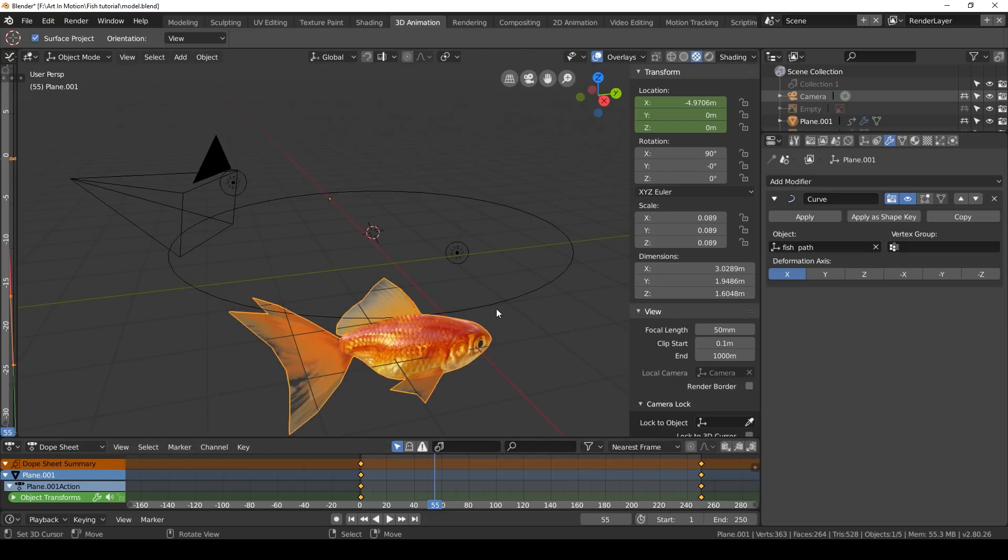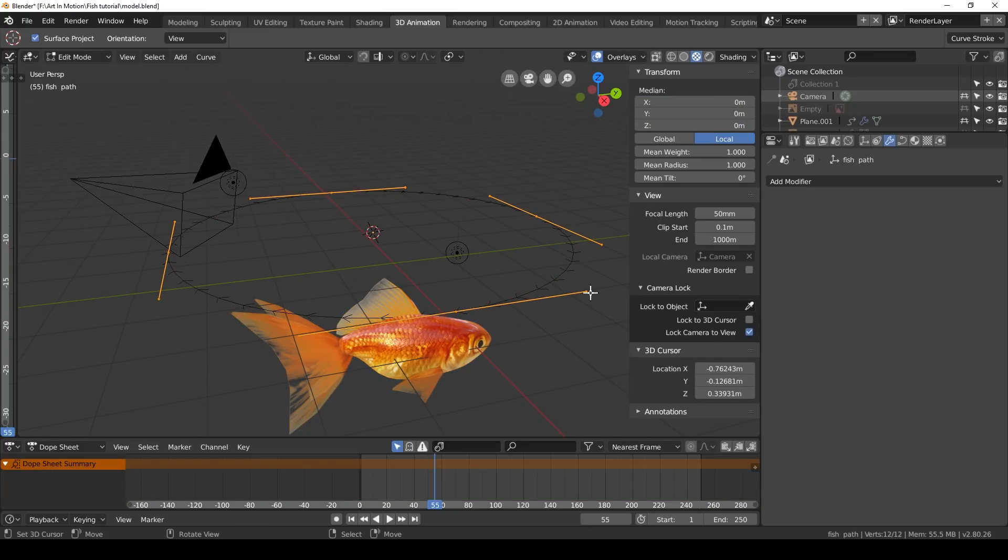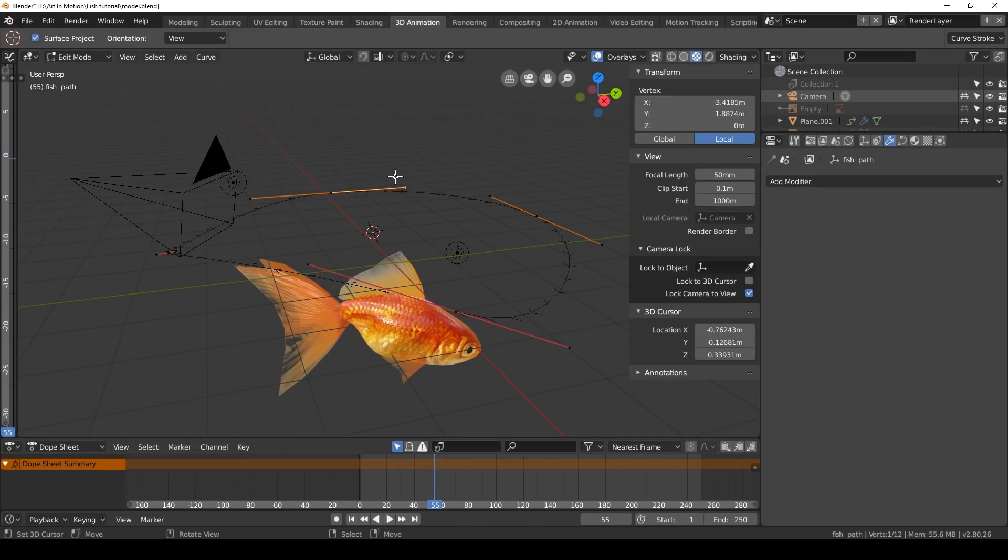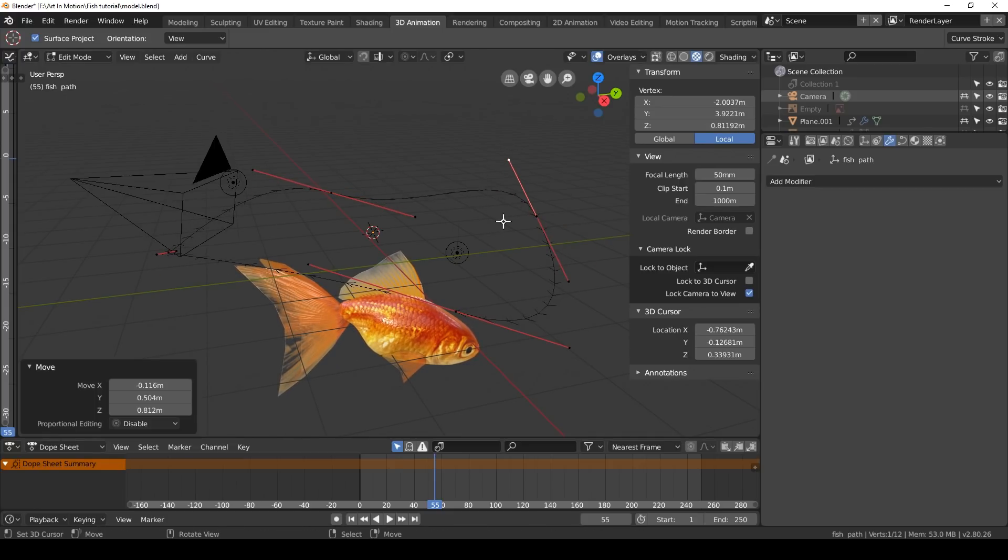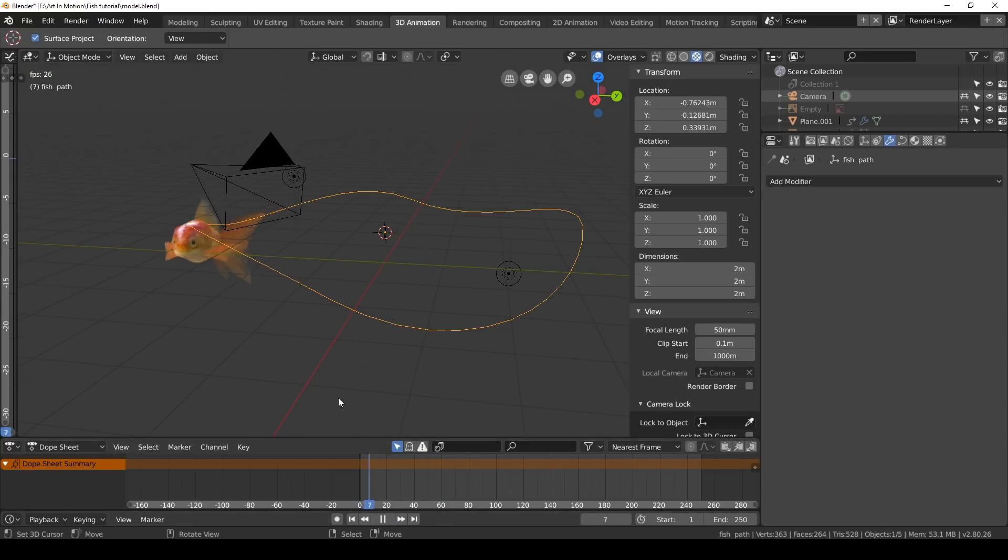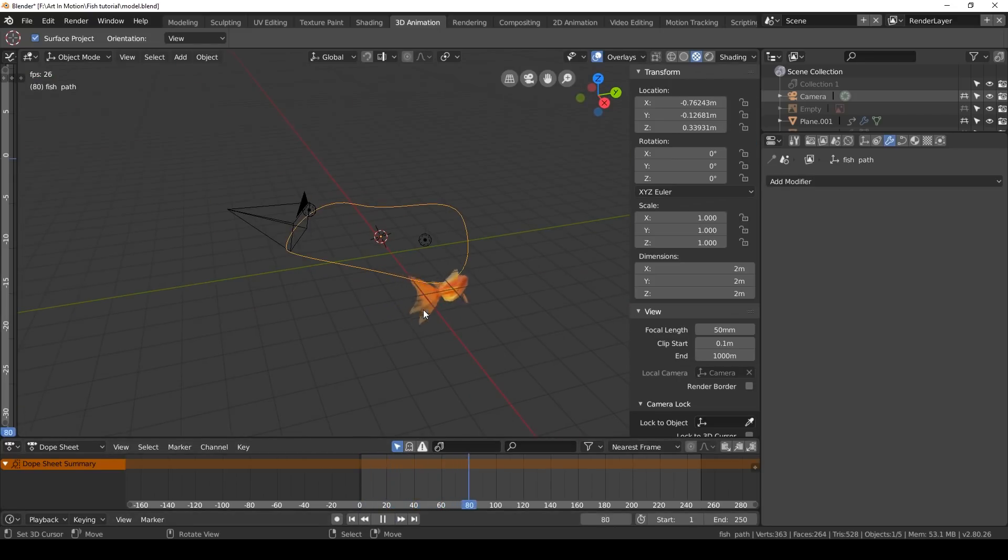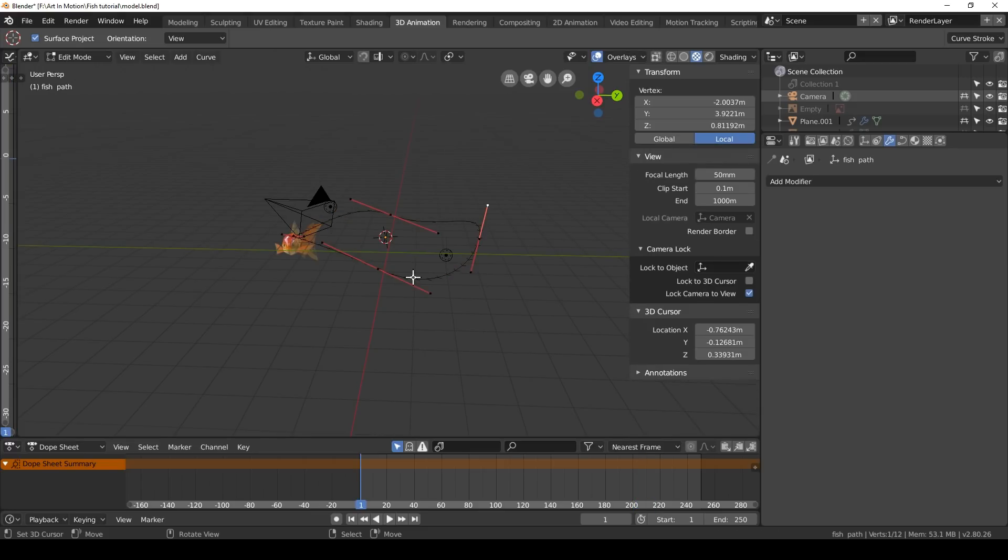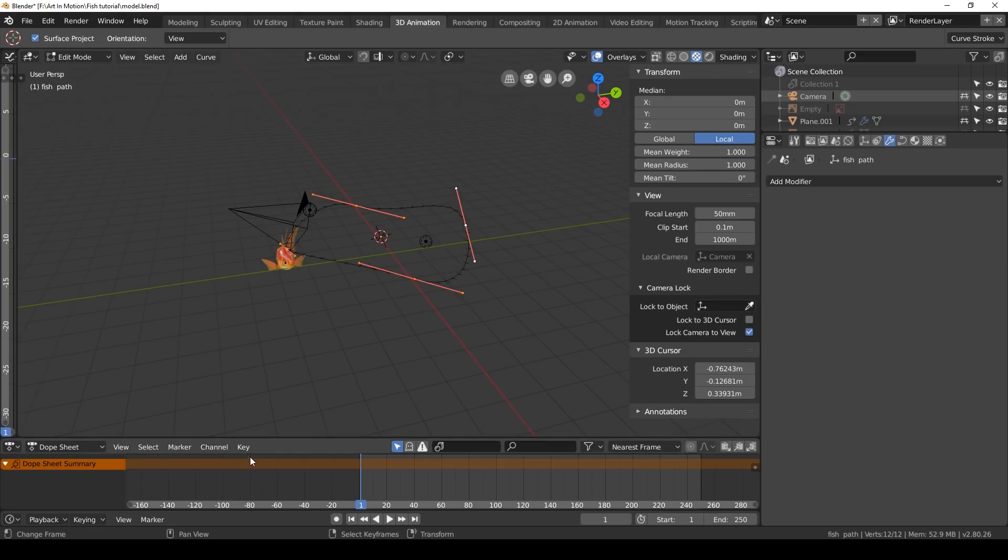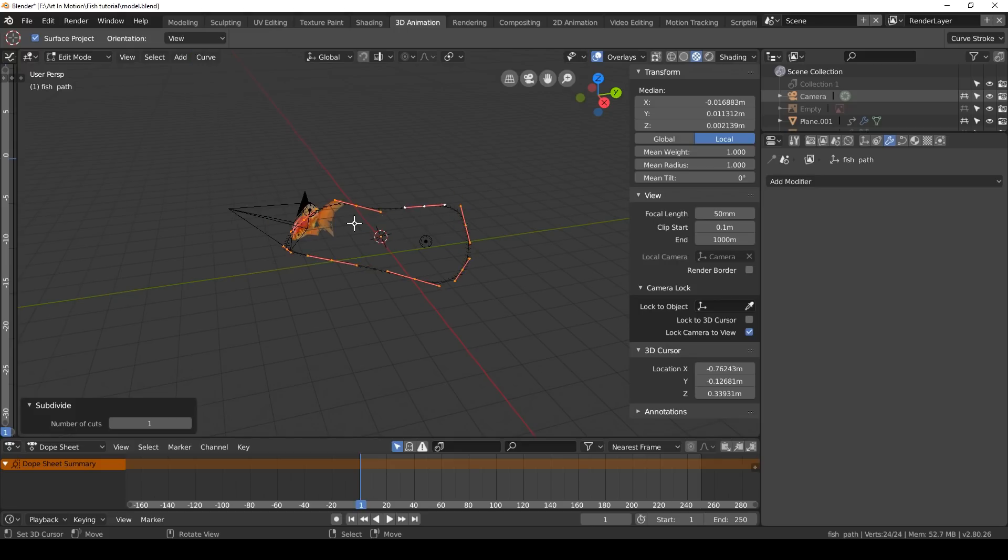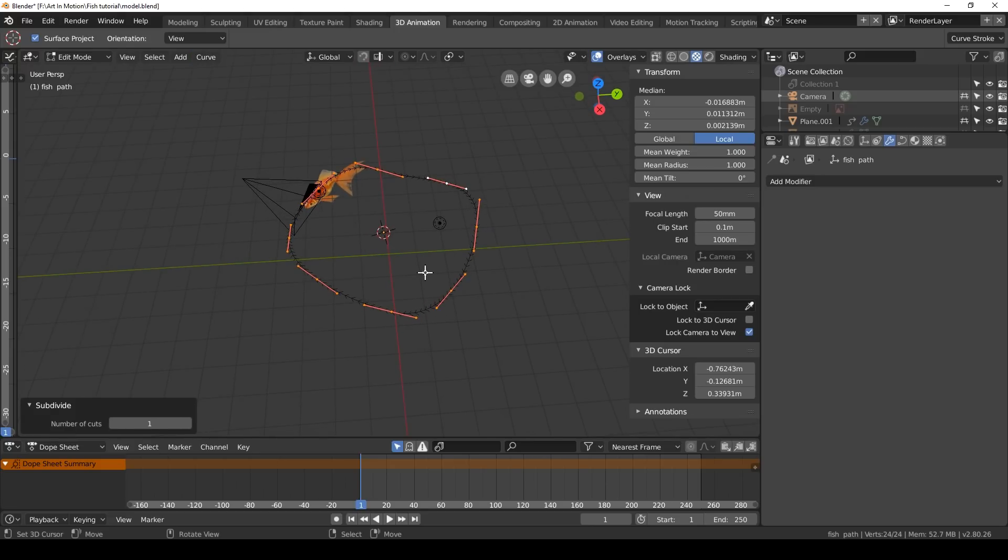We can make this more interesting by selecting our curve, pressing tab, and messing with it a bit in edit mode. Now our fish will swim nicely along this path. I think we can make things even more interesting. Let's go back into edit mode, select all the points by pressing A, click on curves, segments, subdivide. Now we've got more segments to play with.